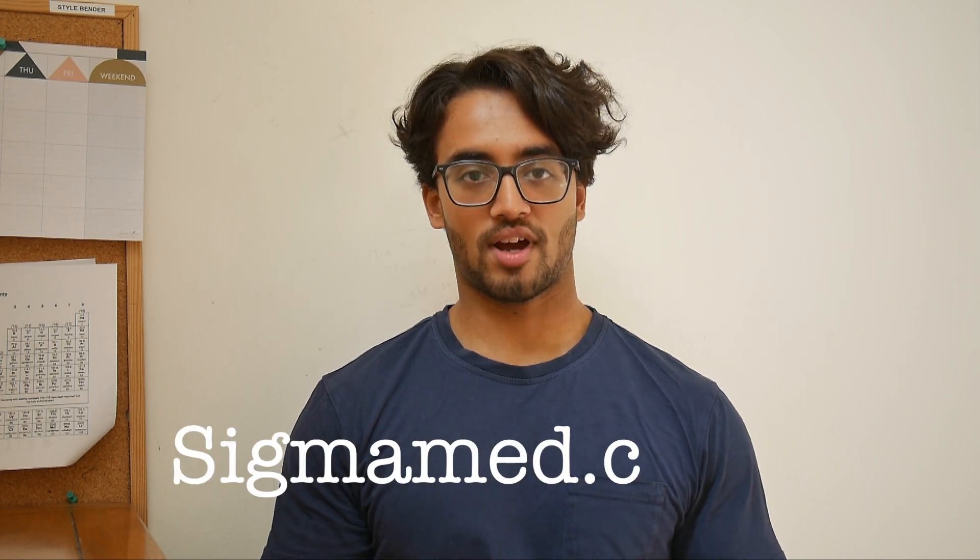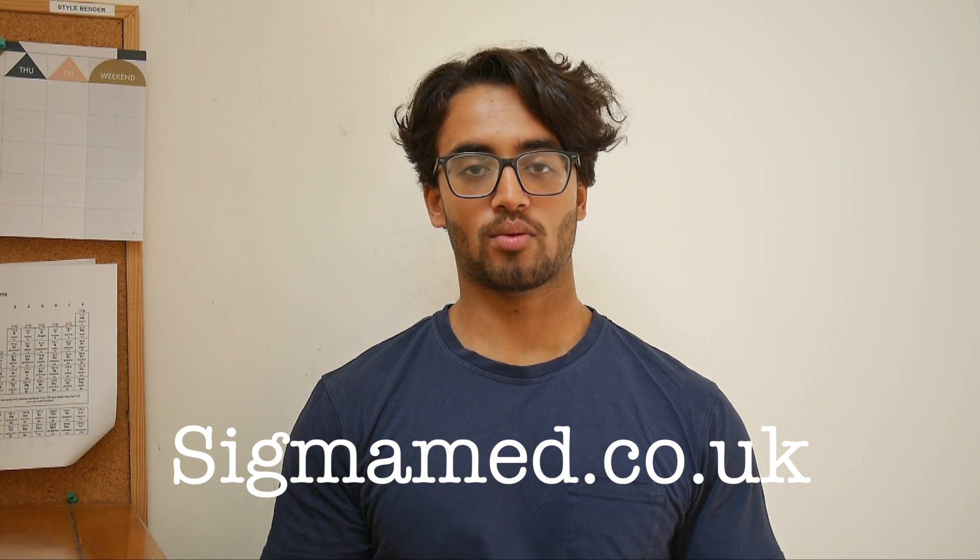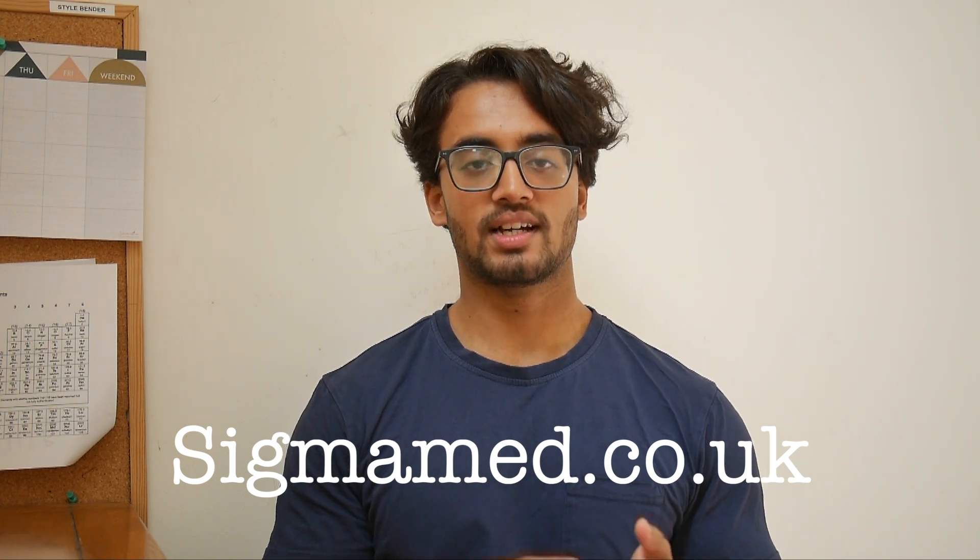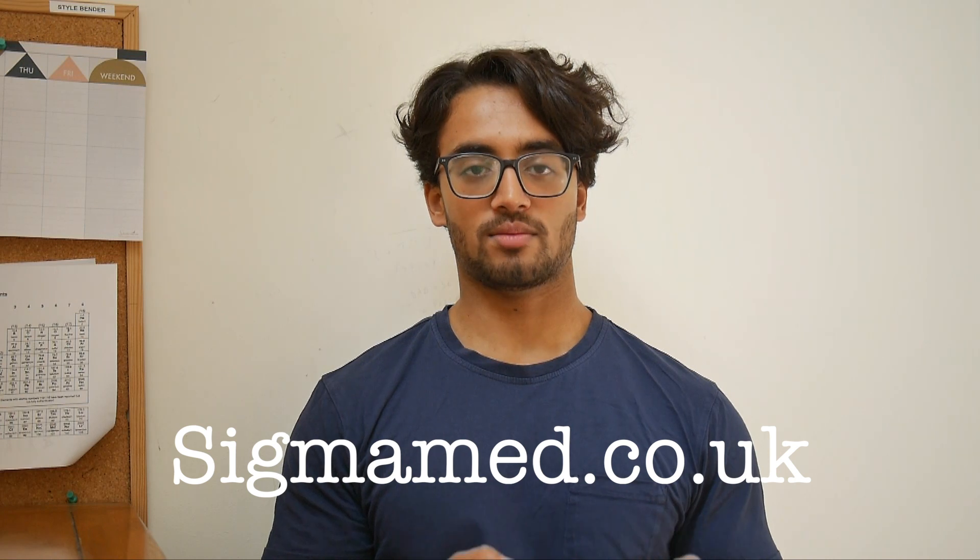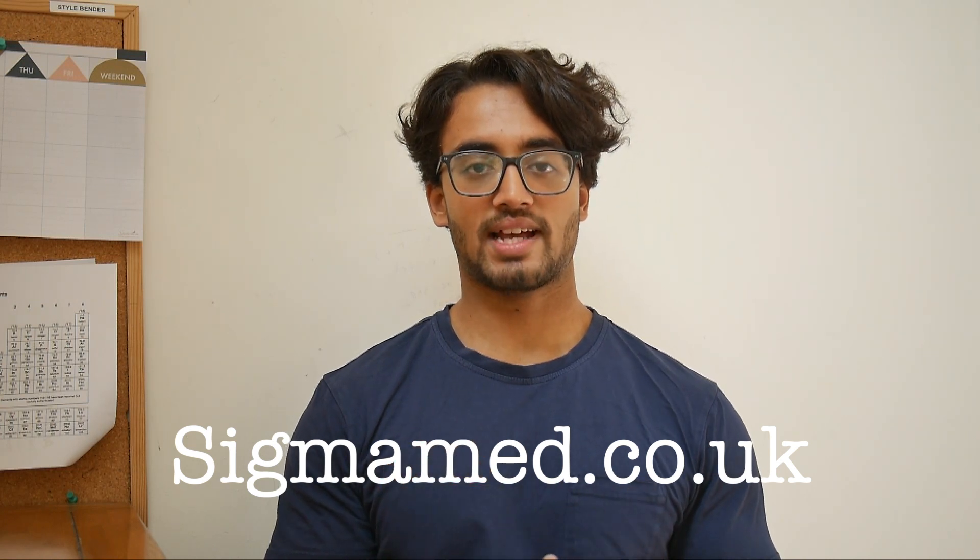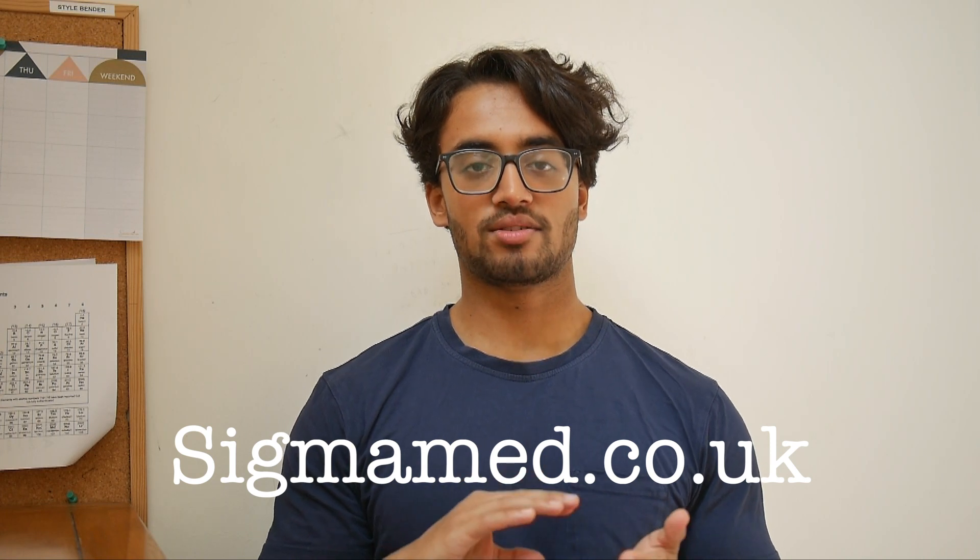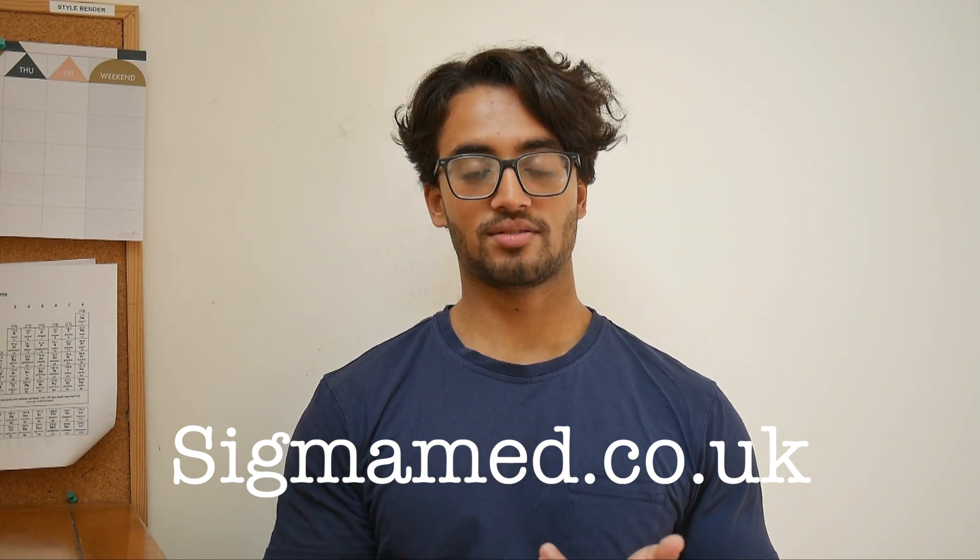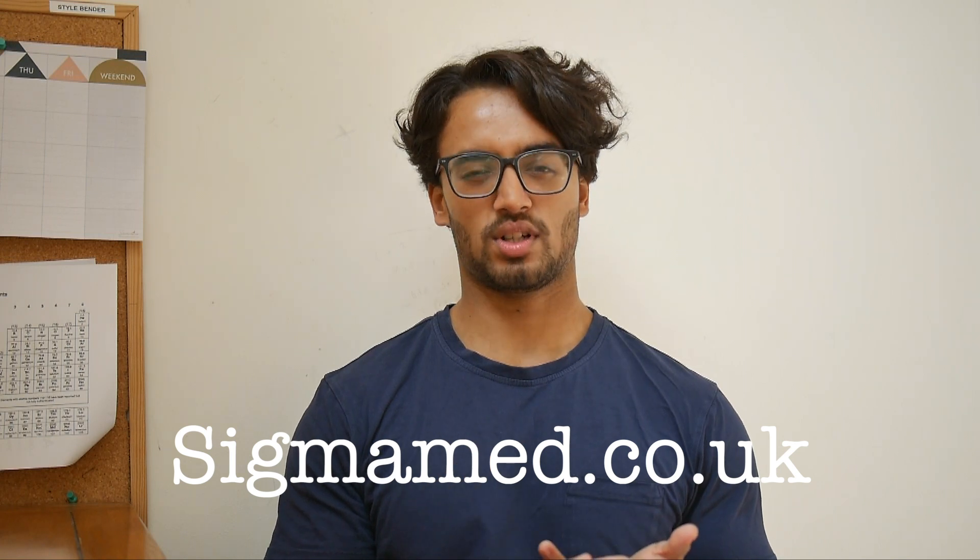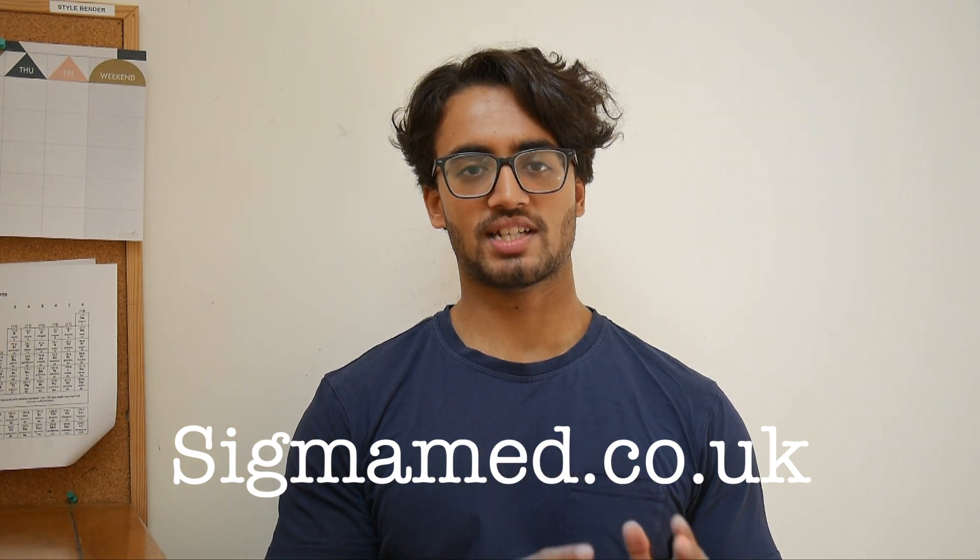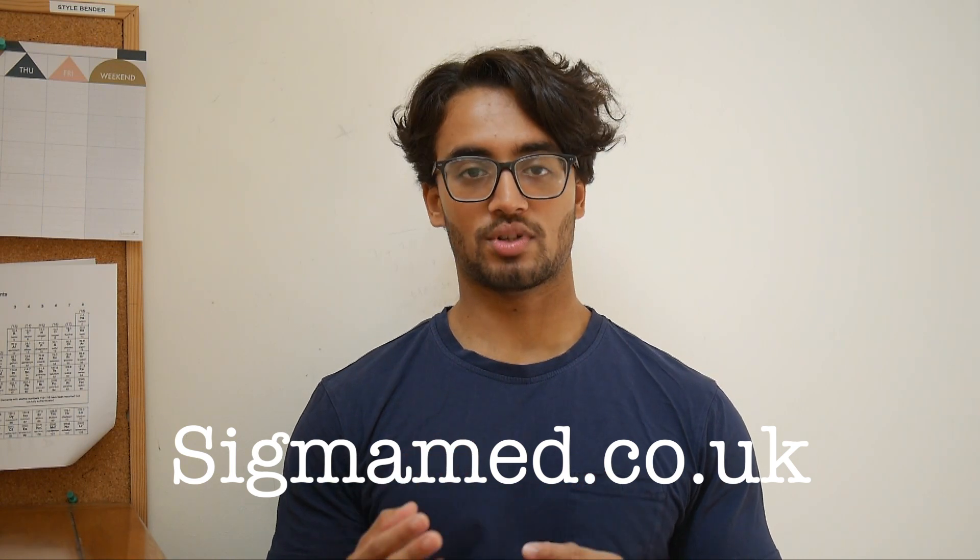If you're sitting the BMAT this year, check out sigmamed.co.uk right now. Me and my friend Hamza have created a BMAT course that teaches you all the content and exam technique you need to know to do well in the BMAT. It teaches you how to write the perfect section 3 essay with example marked essays, the content for section 2, exam techniques you need to use and goes over countless worked examples, and the different question types in section 1 with worked examples again.